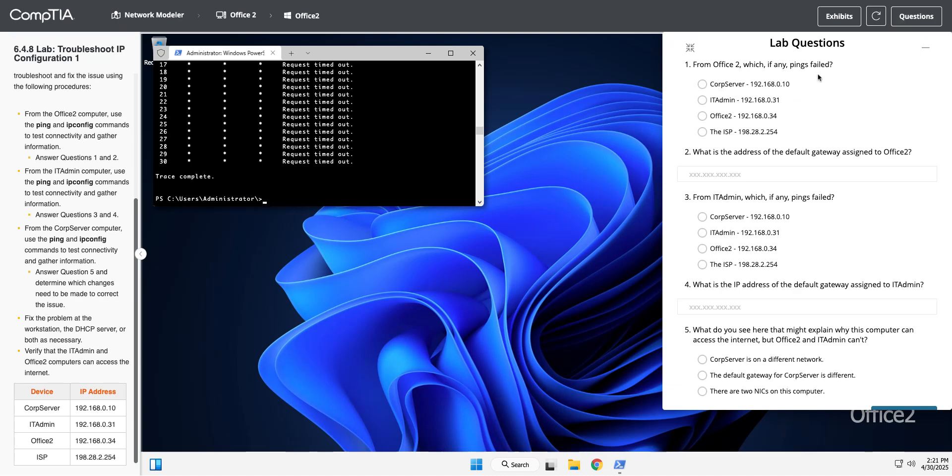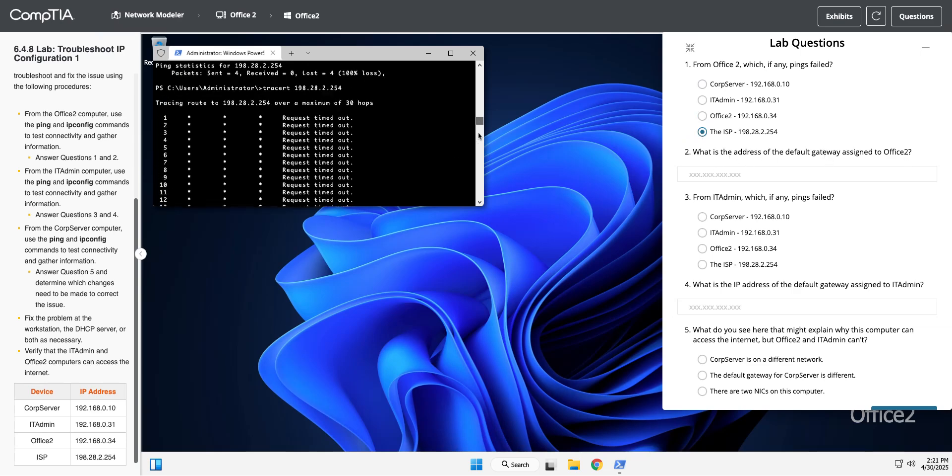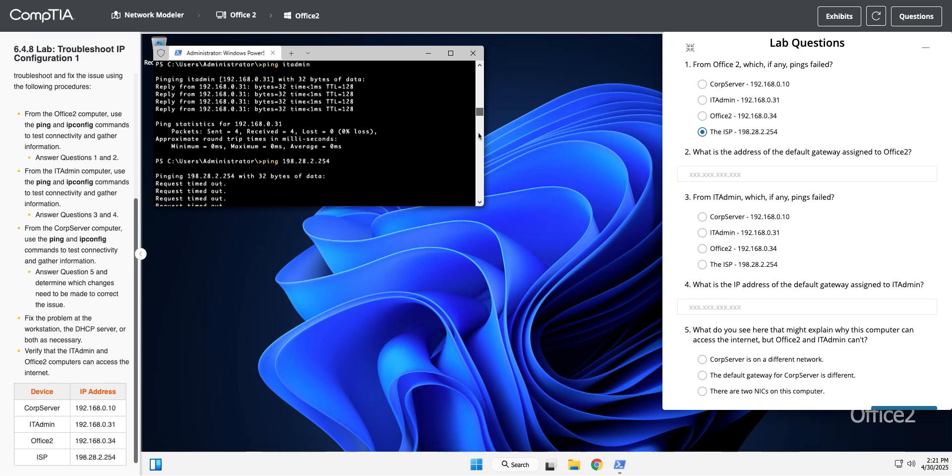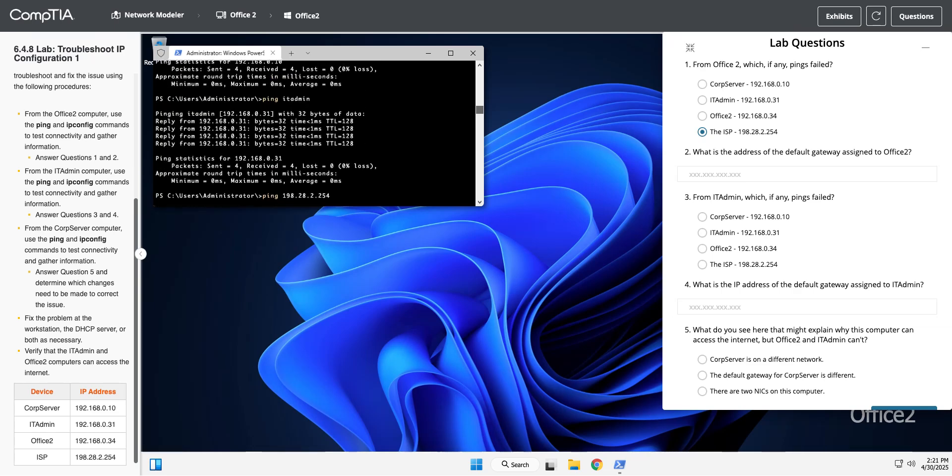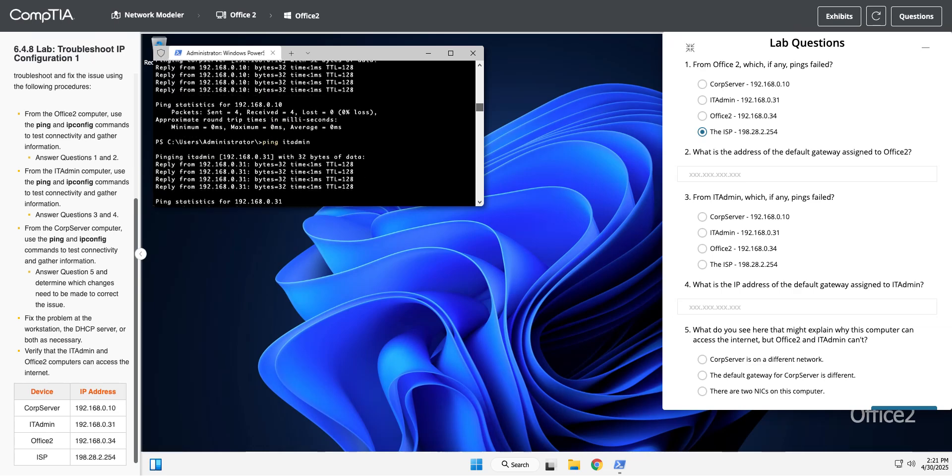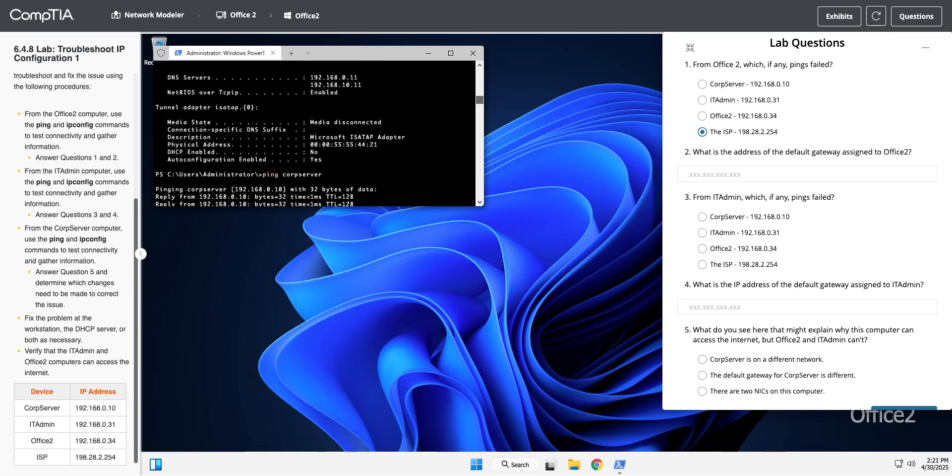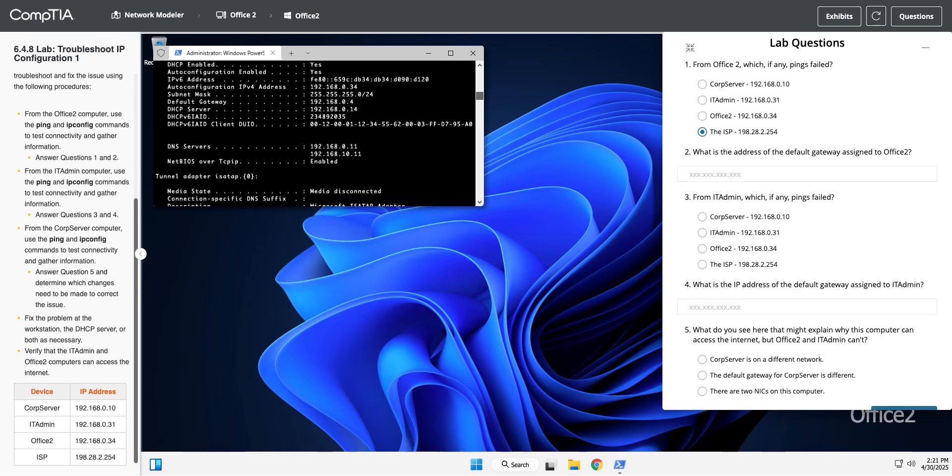Let's answer these questions. Which of these failed? Corp server worked, IT admin worked, I pinged myself that worked. The ISP did not work. The IP address of the default gateway assigned to Office 2 - I did the IP config all, it showed me that. My default gateway is .4, which I probably jumped ahead of things, but that's just what happens.